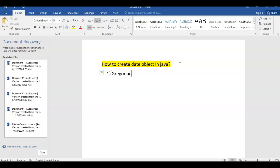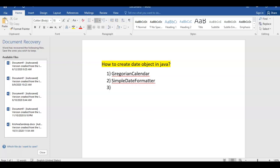By using the Gregorian Calendar, we will be creating the date object. In the second method, we will be using SimpleDateFormatter. The third method is by using LocalDate, which was introduced in Java 8. And the fourth one is LocalDateTime. So these are the four different ways we will be using to create a date object in Java.